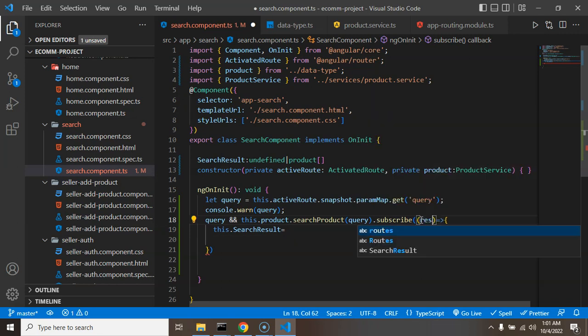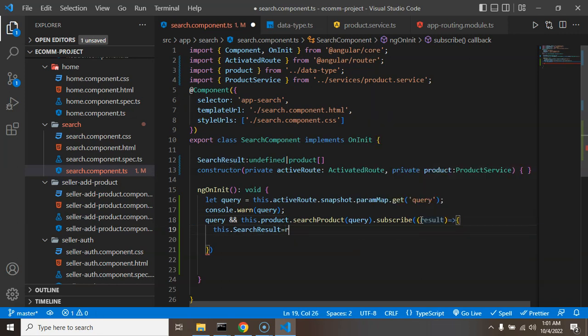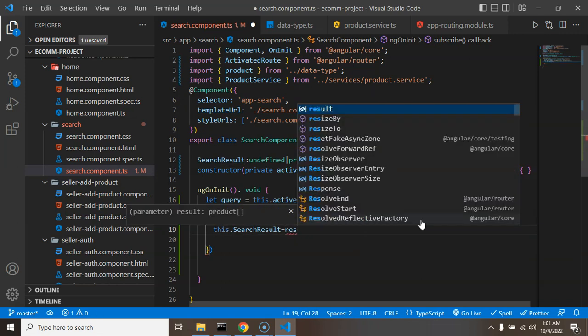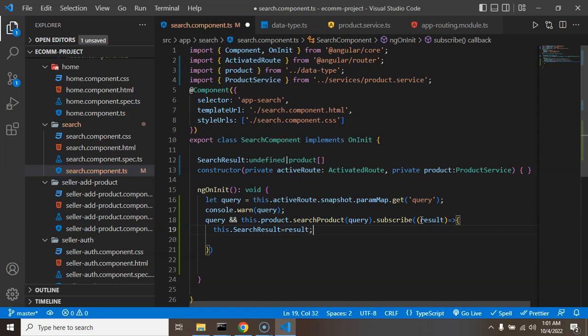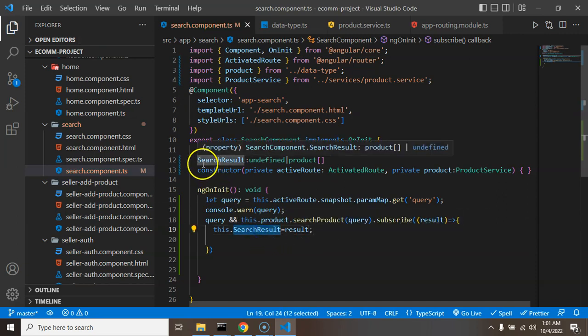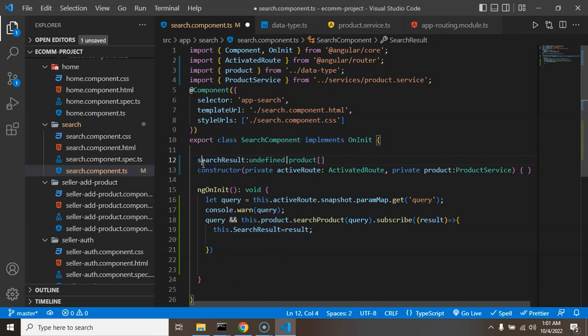this.searchResult equals result. We have to just get this result as a parameter. And let me put there searchResult. And the next thing is let's use this and I think I should use here small 's' so that we can make it camel case.